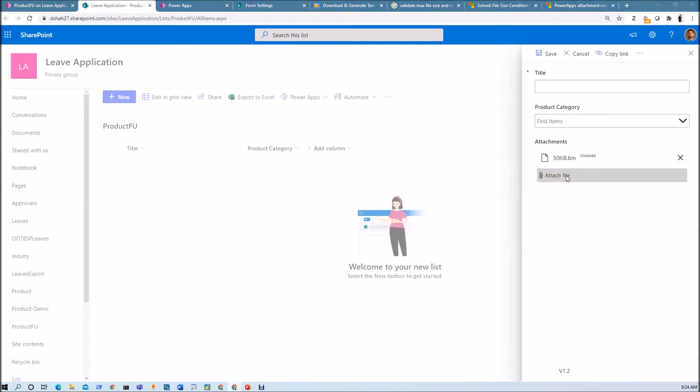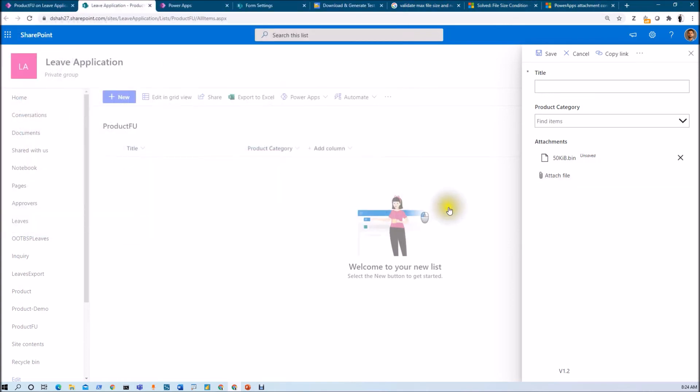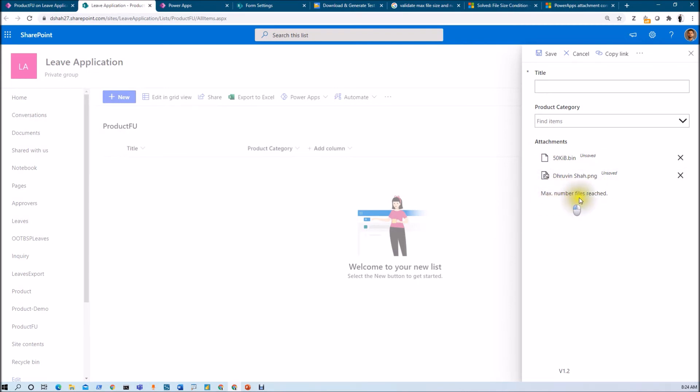That validation fired successfully. Let me upload another file. I uploaded this file of 1.5 MB and now it's showing that maximum number of files reached - we can't upload any more attachments because we've limited it to two files. Both validations have been applied successfully.